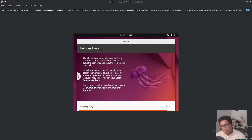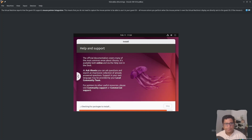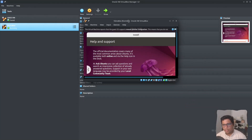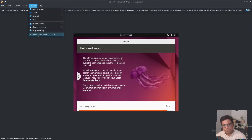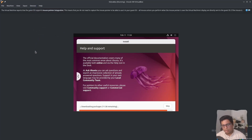My operating system is almost installed but the problem is that I will not be able to make it full screen. For this I need to install the VirtualBox Guest Additions CD image, and once my operating system is installed I will show you how to do that.